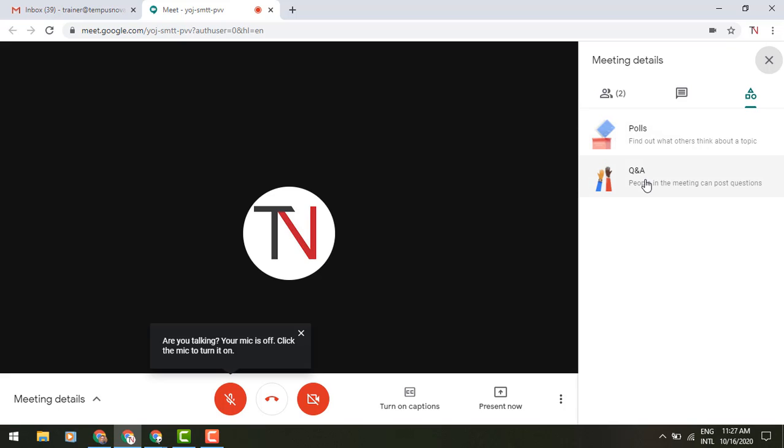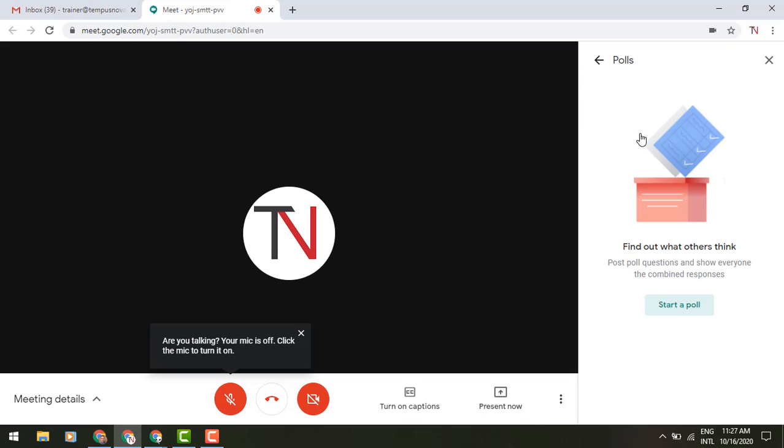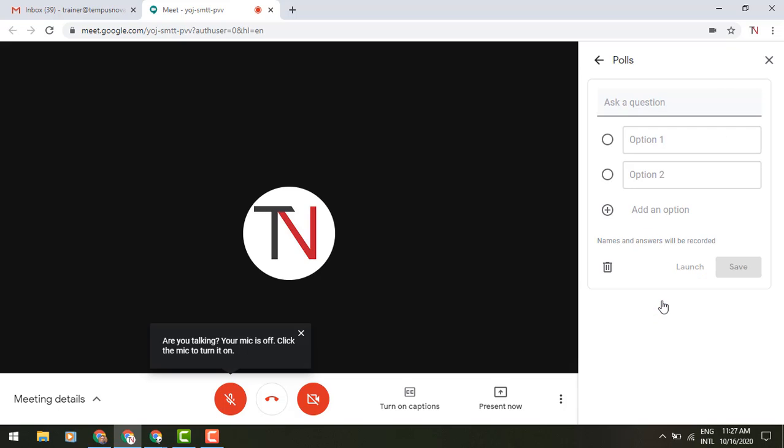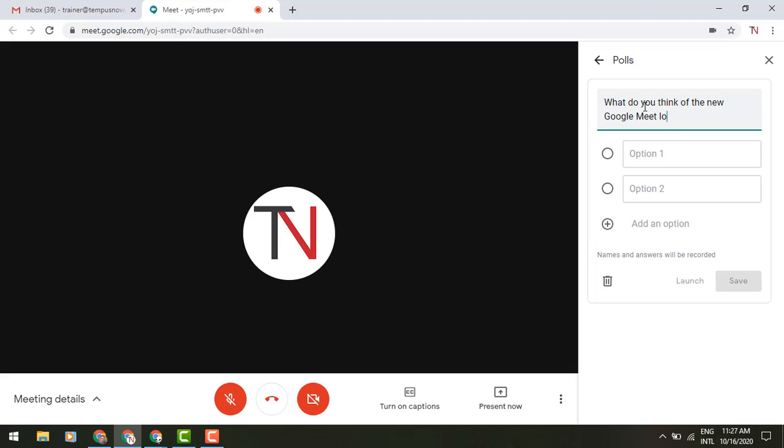So let's start off by doing a poll. We click Poll, and let's start a poll. So, let's ask a question.